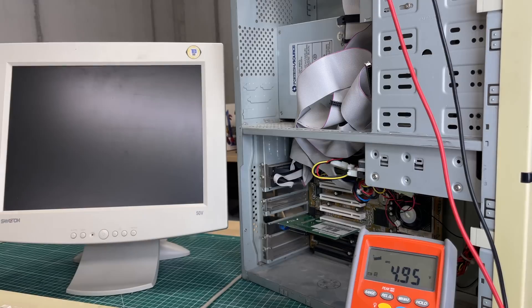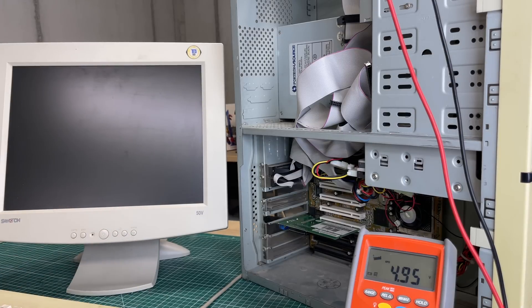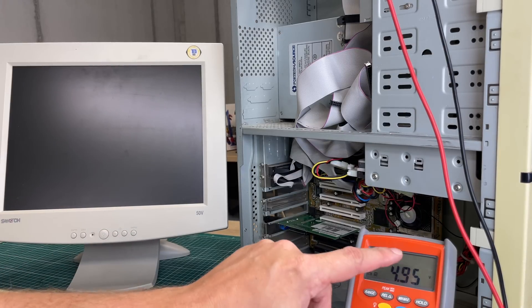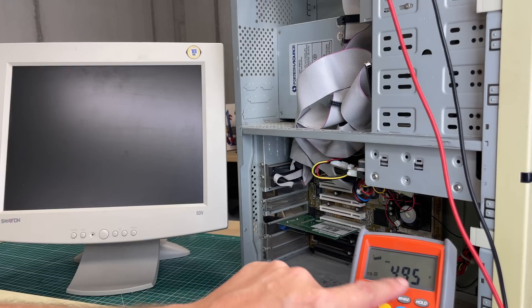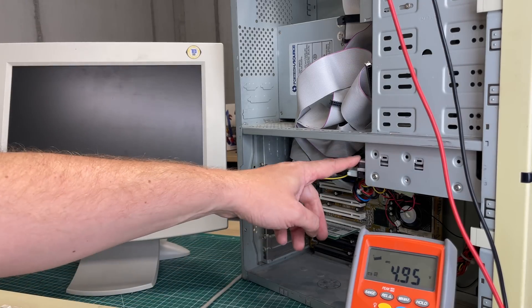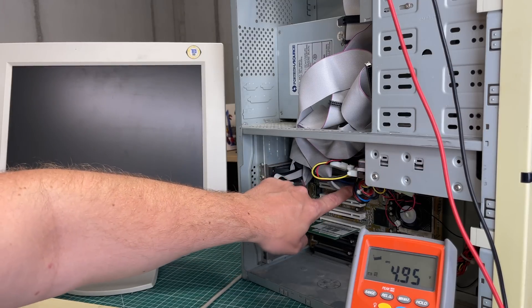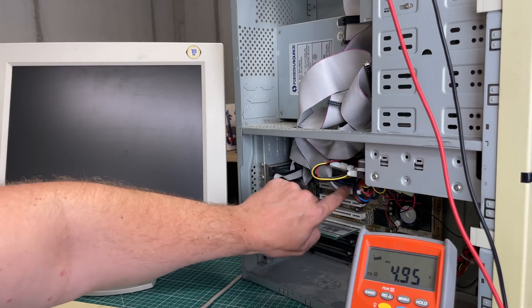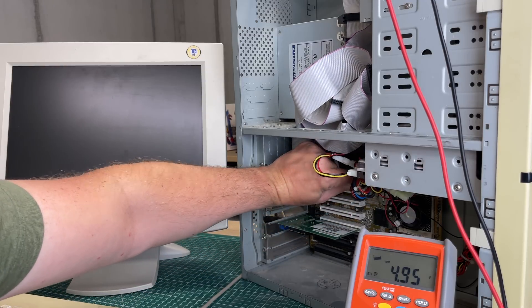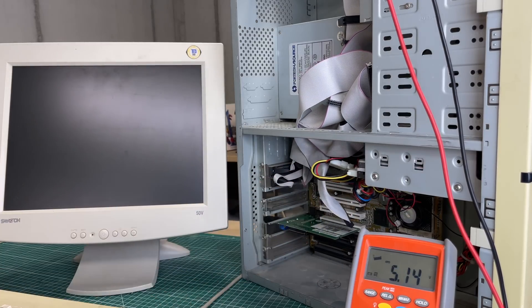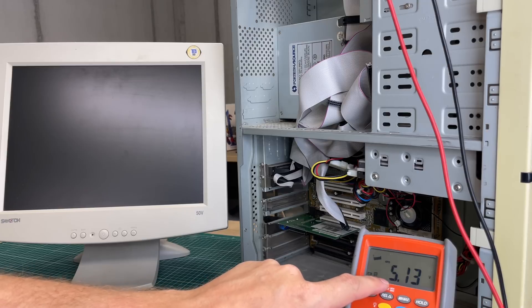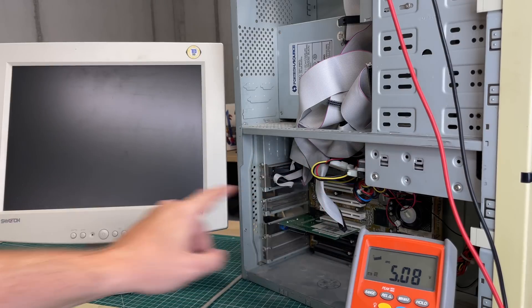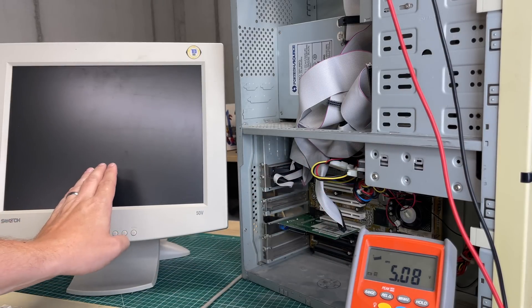As you can see, nothing happens. We don't get any beeps, we don't get anything on the display. The only thing I notice is that the 5 volt rail dips below 5 volts and sits here at 4.9. I also notice that the hard drive isn't spinning. Now watch what happens when I disconnect the IDE cable which is attached to this hard drive. Two things will happen: the voltage goes above 5 volts to 5.13 and the hard drive starts spinning, but still we don't get anything on the display.